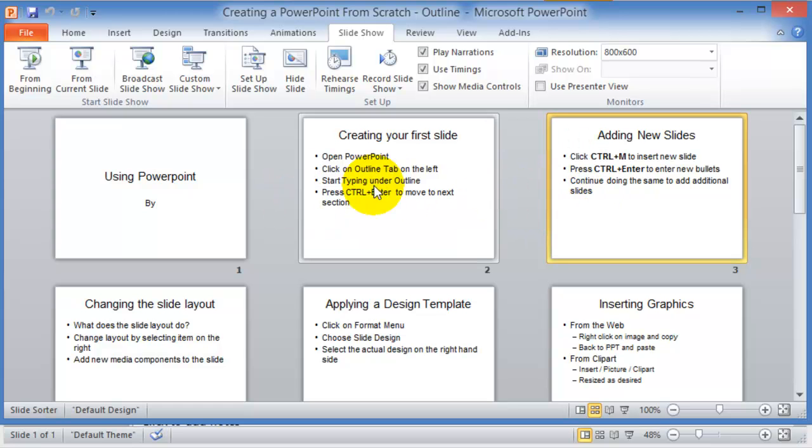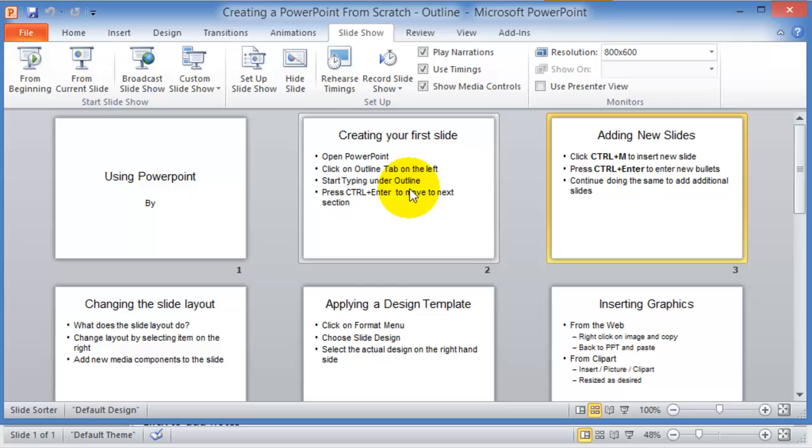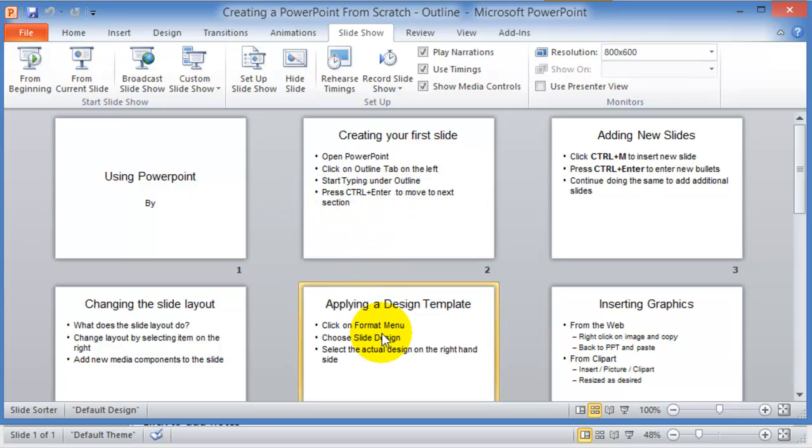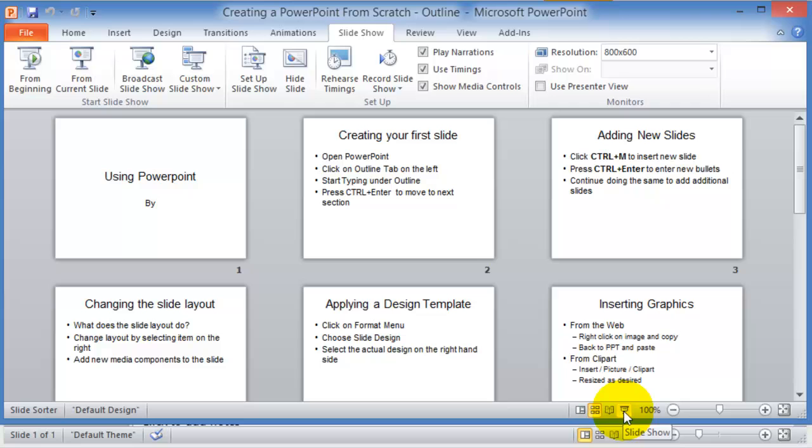All you have to do is basically click on it and then you should be able to just drag it over. Finally, here on the far right hand side you have the slideshow. This is how you can start your slideshow to present it to the audience.